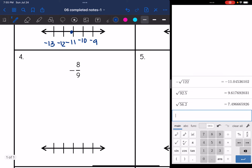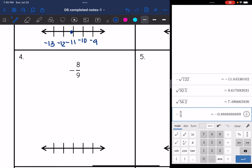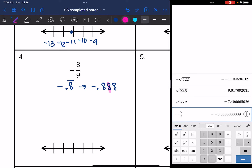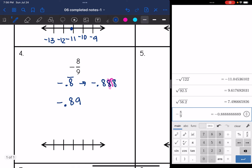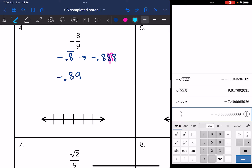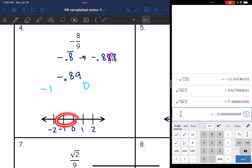Number four: negative eight ninths. I'm going to type negative eight divided by nine. The calculator tells me it is negative 0.8 repeating. Writing out the first three place values gives 0.888. I have an eight with an eight behind it, so I'm going to have to round it up. Negative eight ninths rounds to negative 0.89. That is between negative one and zero. I'll put zero in the middle, with negative one and negative two below and one and two above. Negative 0.89 is closer to negative one, so it goes about right there. That was negative eight ninths.